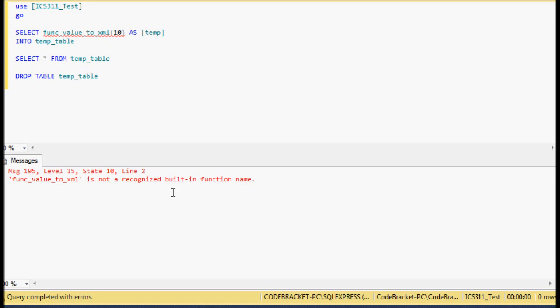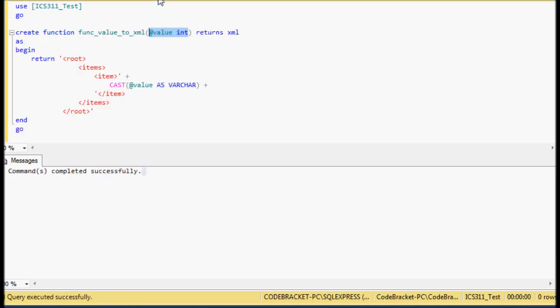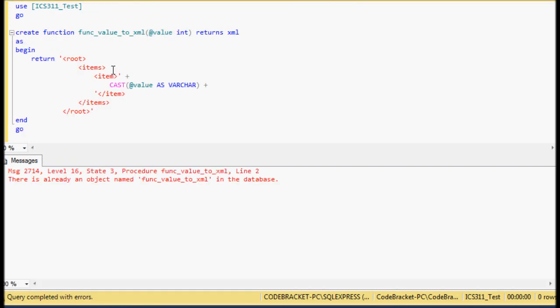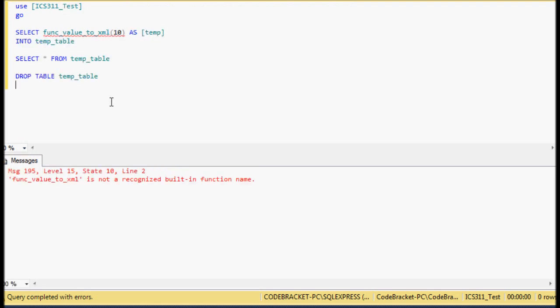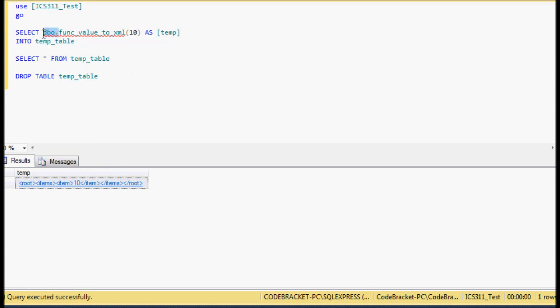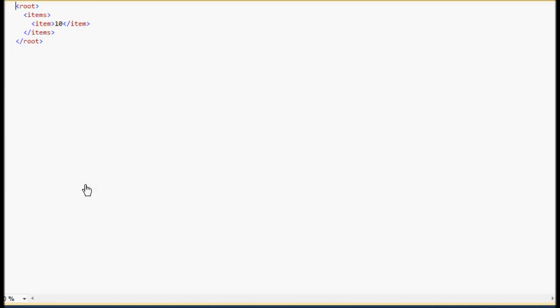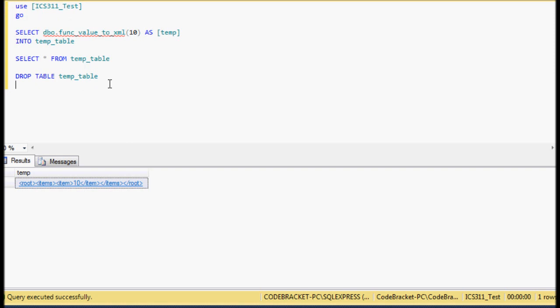I'm going to hit F5. The function value_to_XML is not recognized as a built-in function name — I need to add DBO in front of it. There we go — I had to do DBO in front of it, sorry about that. So with DBO, we can see down here it returned something, and if I click this, we can see the actual physical XML that it just returned, plus the value.